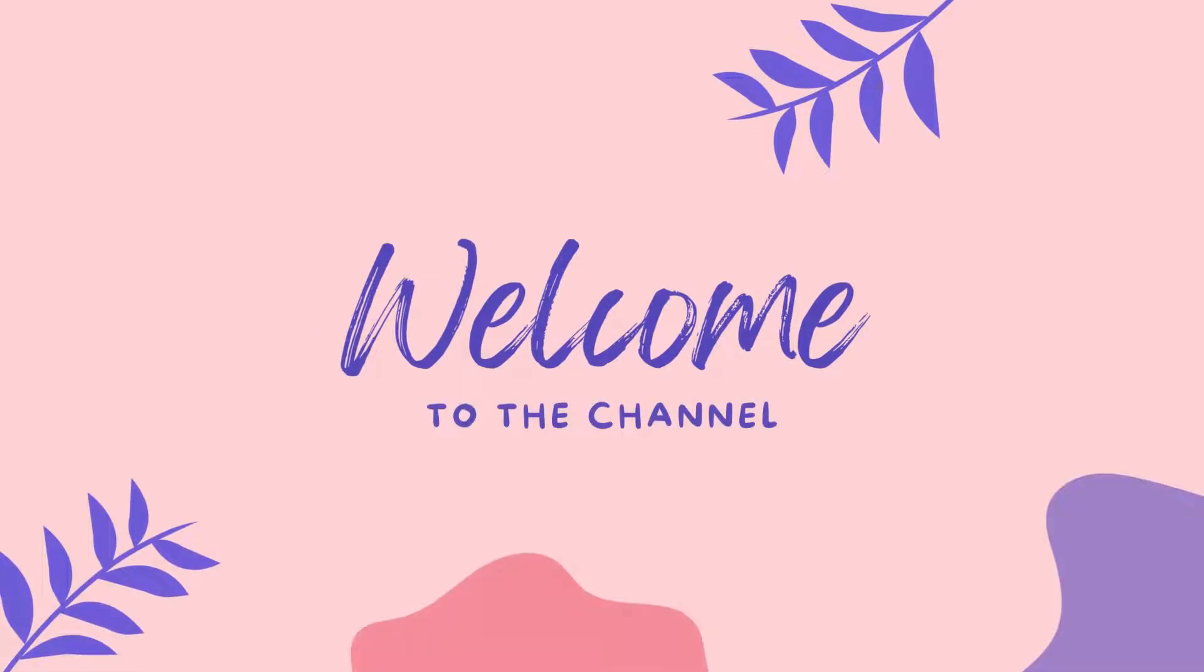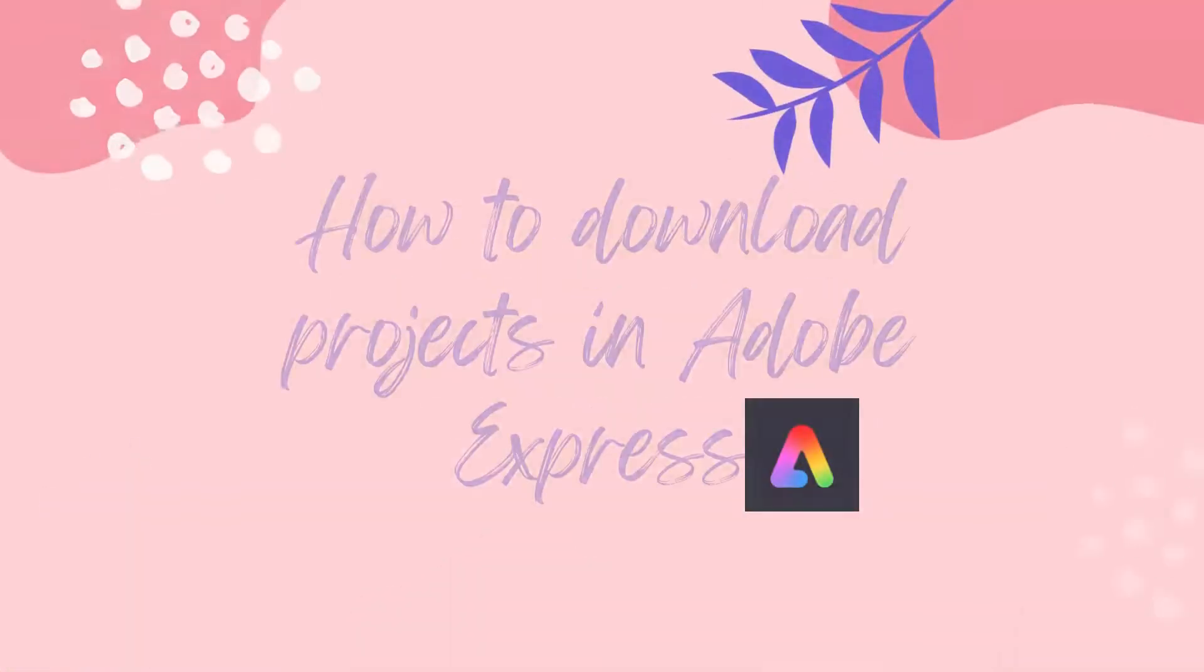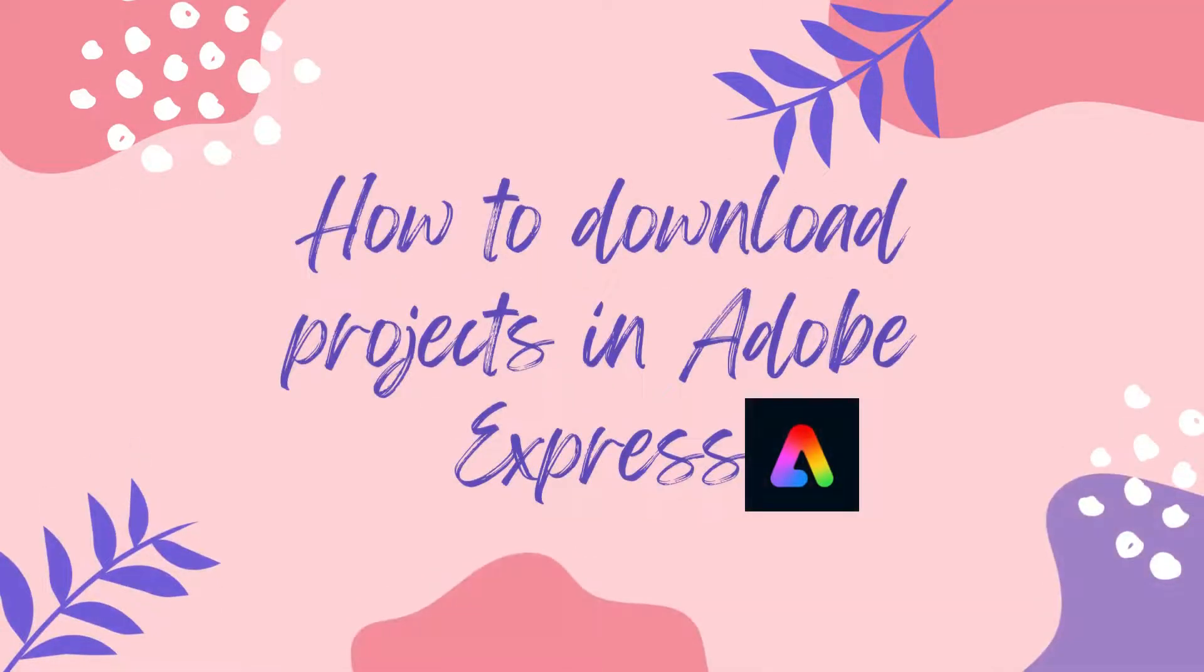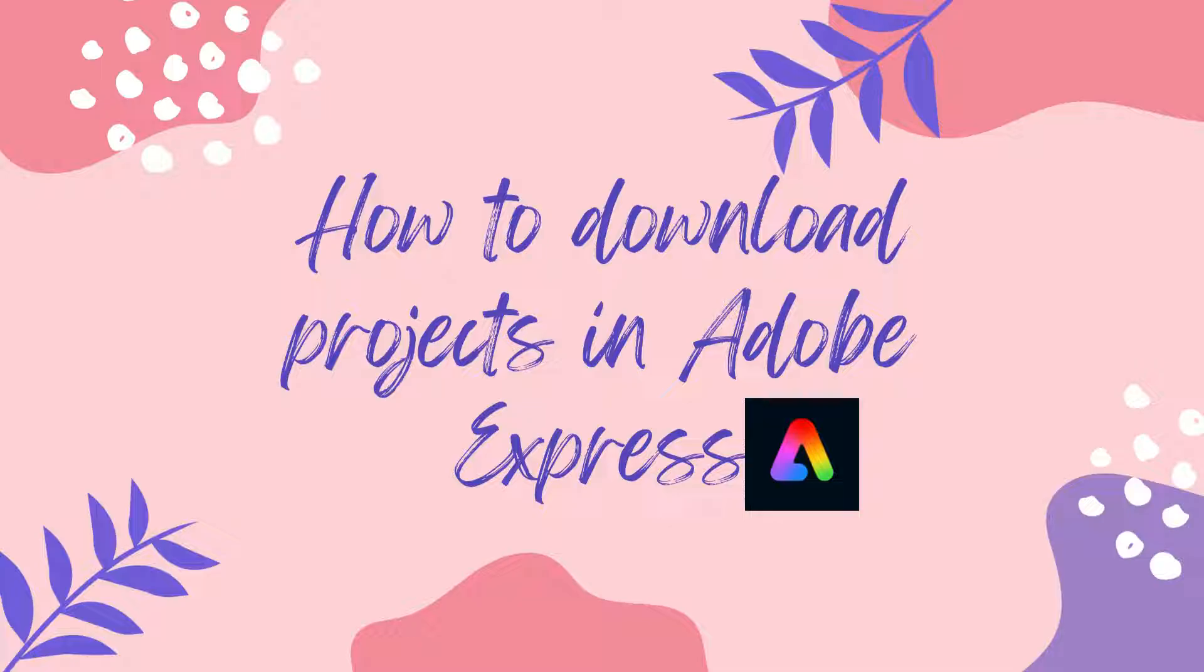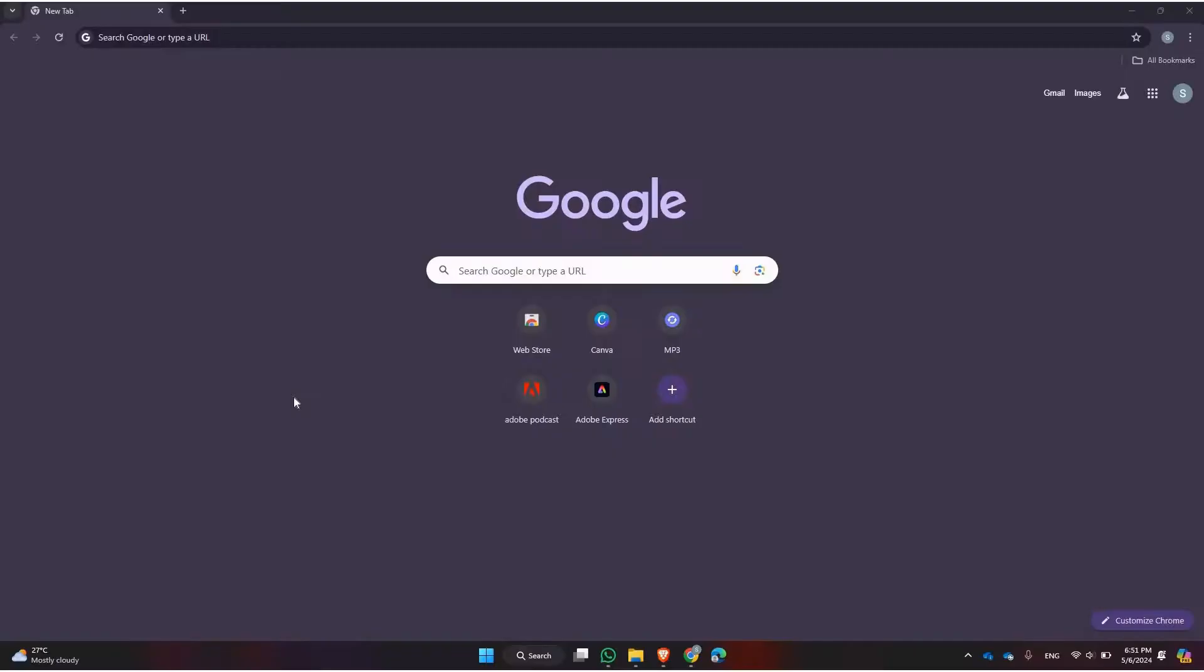Hey there, welcome back to the channel. Today I'm going to guide you through the process of downloading projects in Adobe Express. Being able to download your projects is essential for sharing or further editing them, so let's get started.